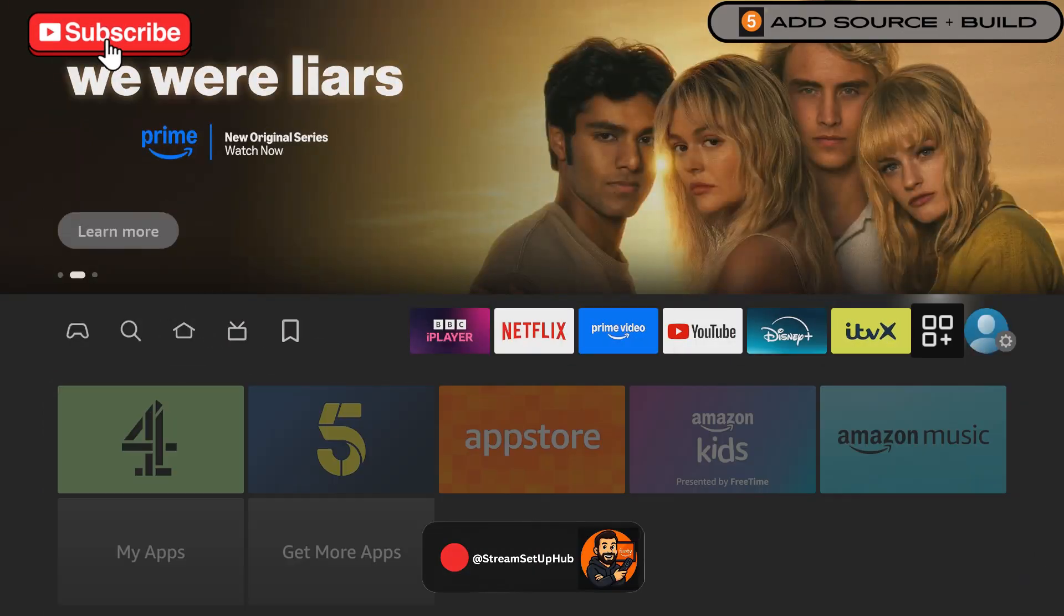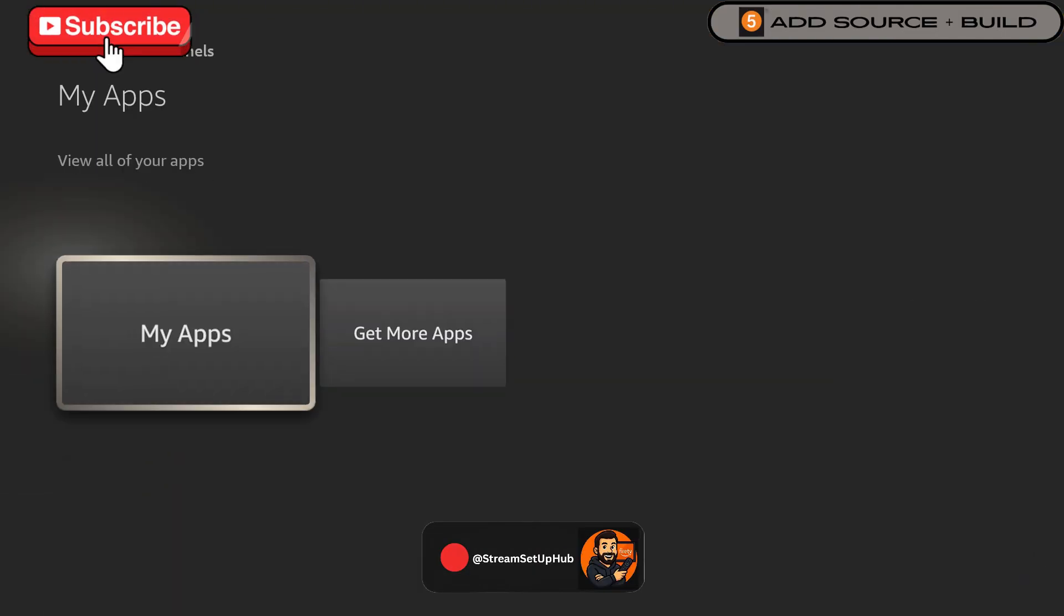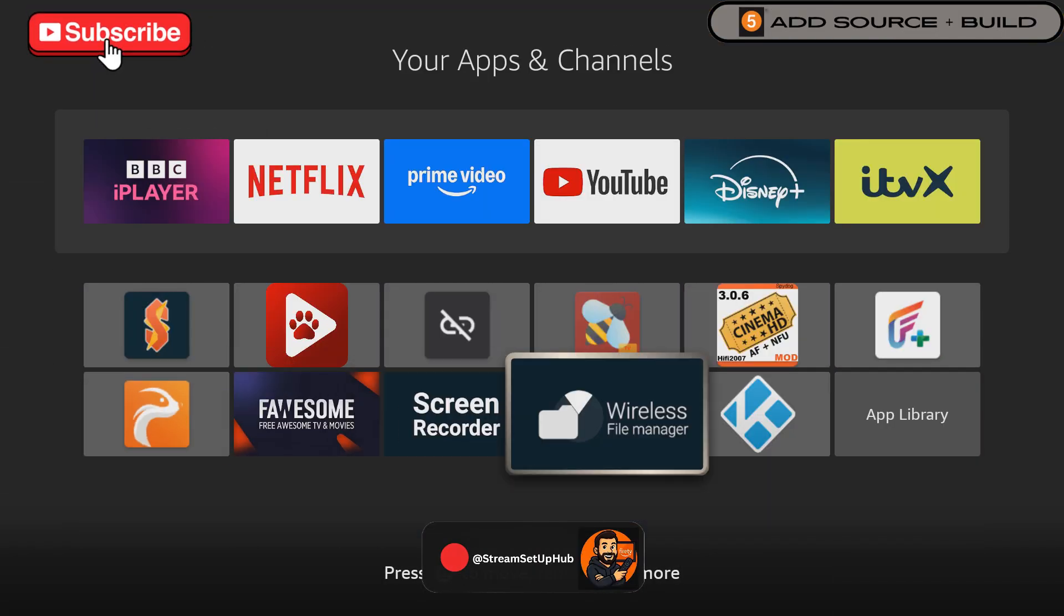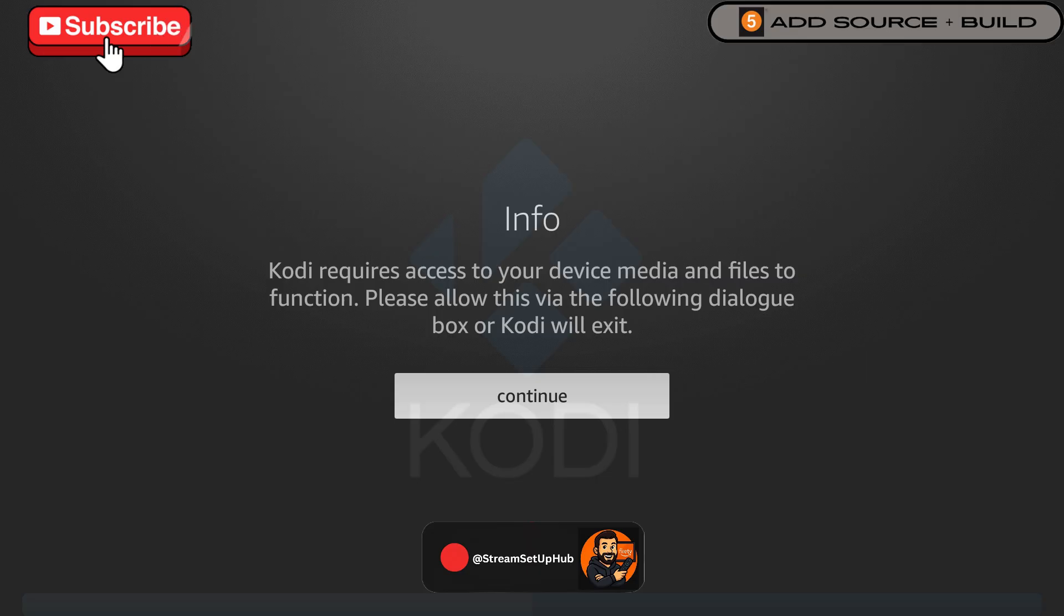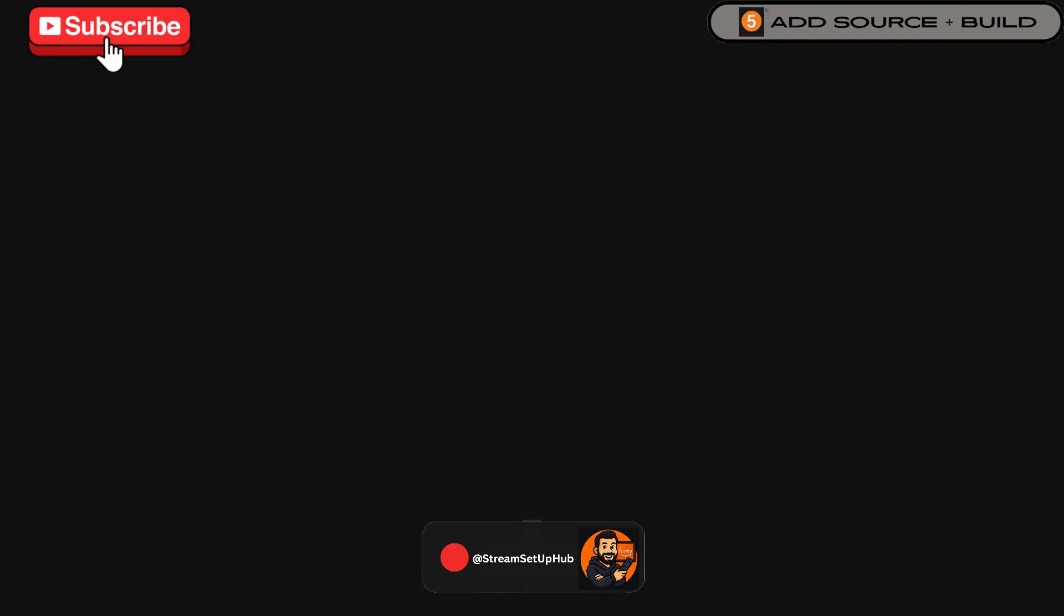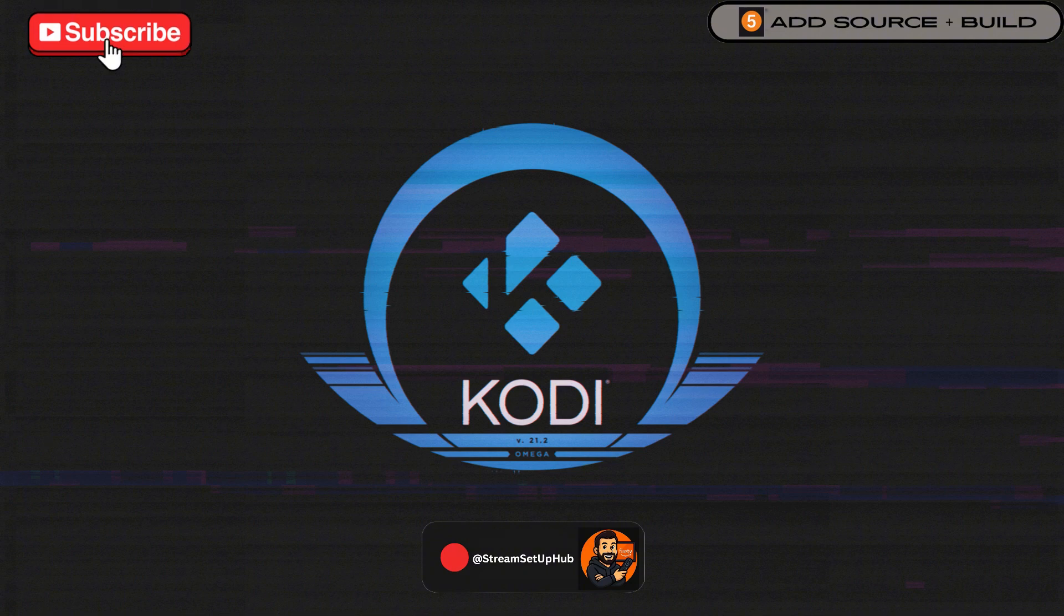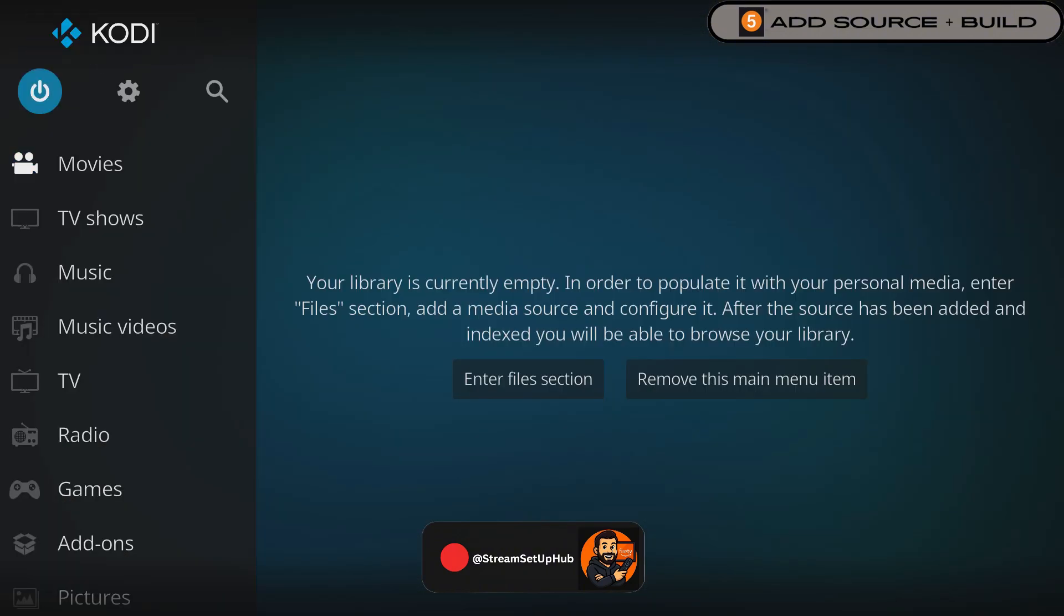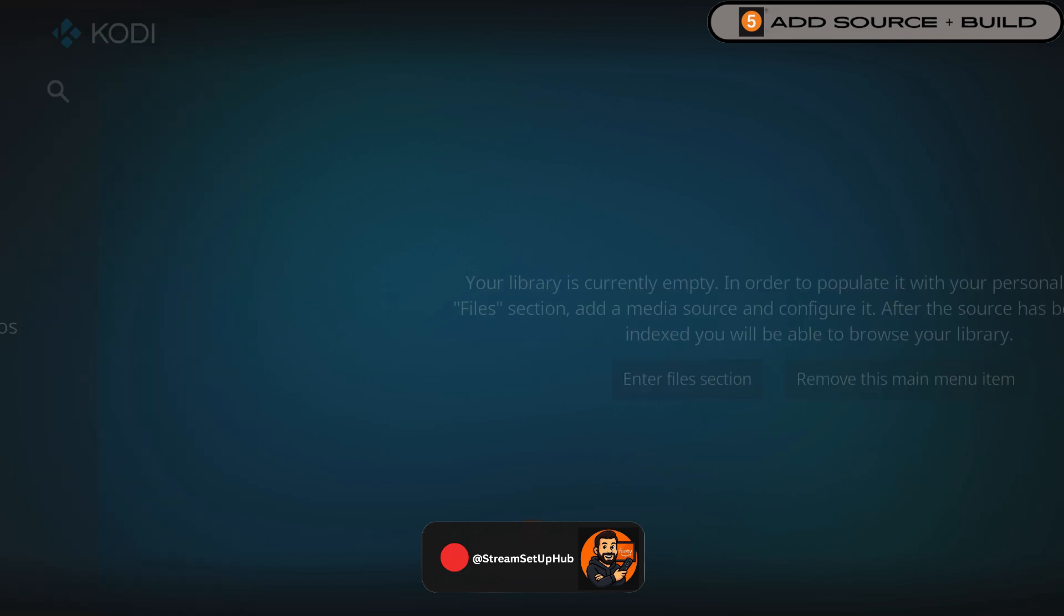Now we're secure, we need to fine-tune Kodi so it can run builds and custom content. First, open Kodi. Click the gear icon at the top of the page, which takes us into Settings. Go to System.